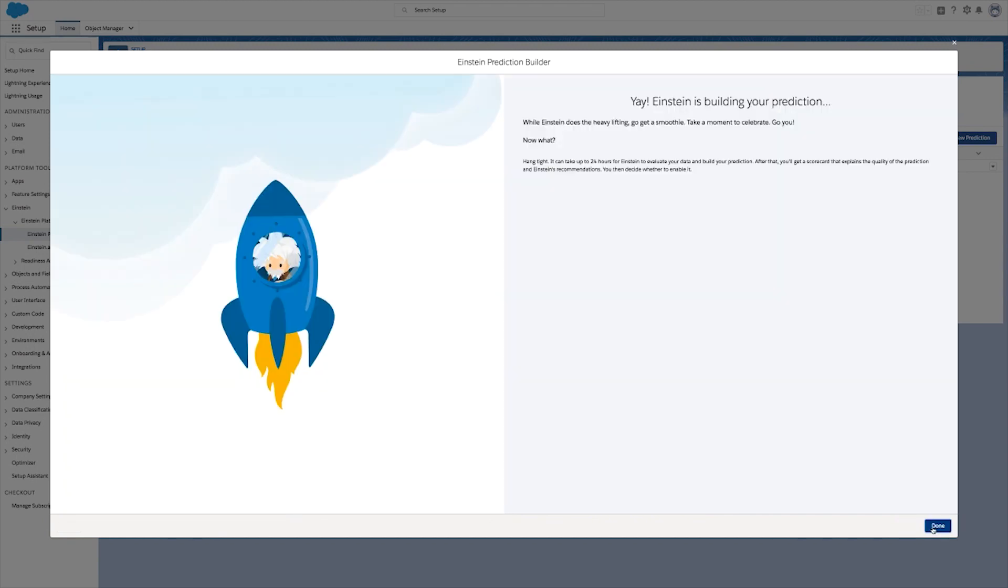Einstein Prediction Builder will then create a new type of custom field for you which stores the predictions. And we're done! You can use the predictions to power a workflow, focus your efforts, and work smarter.